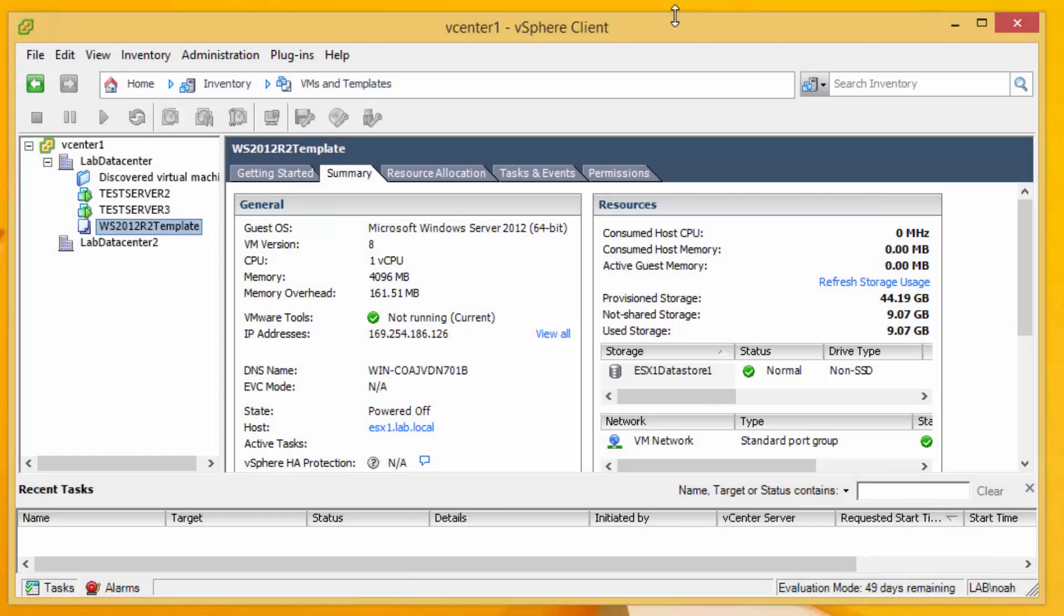So without further ado let's jump into a demo environment just take a look at the example that I put together that shows how we can accomplish this. So here we are in the admin's workstation looking at the standard tool of trade for every VMware administrator out there which is the vSphere client.